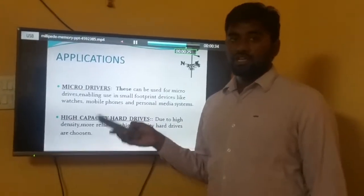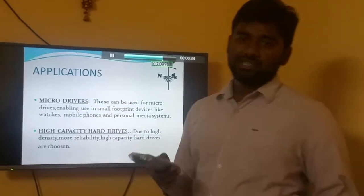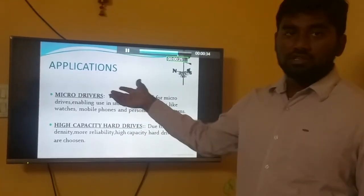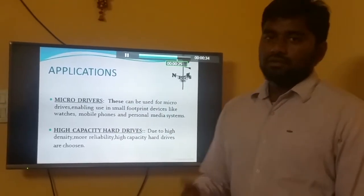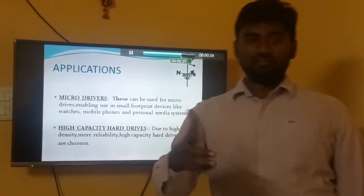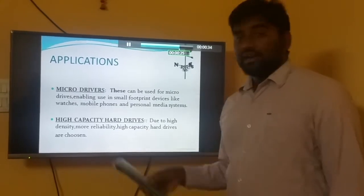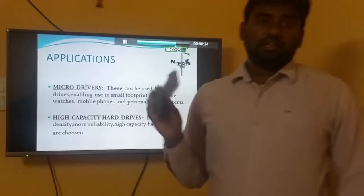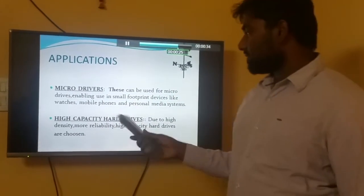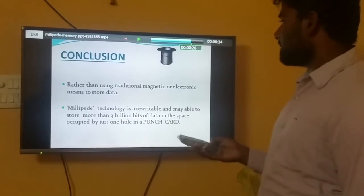The applications include micro drivers. As already said, small devices like micro drivers can be used in mobile phones and watches. We are already using Millipede Memory in our cell phones. High capacity hard drives also benefit from it — due to high density, more data can be stored.